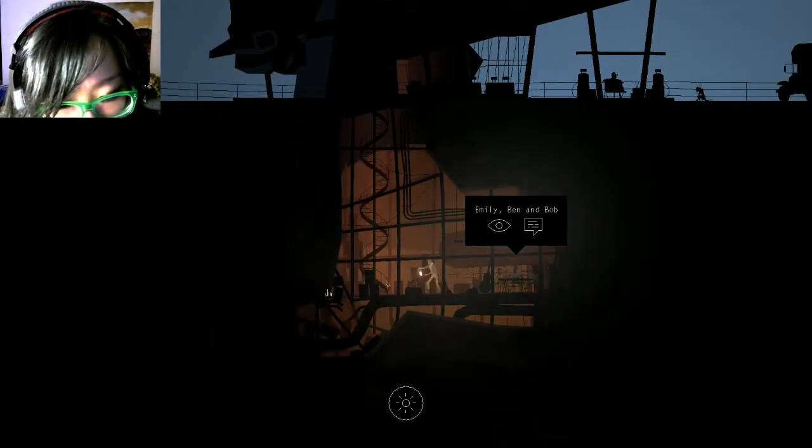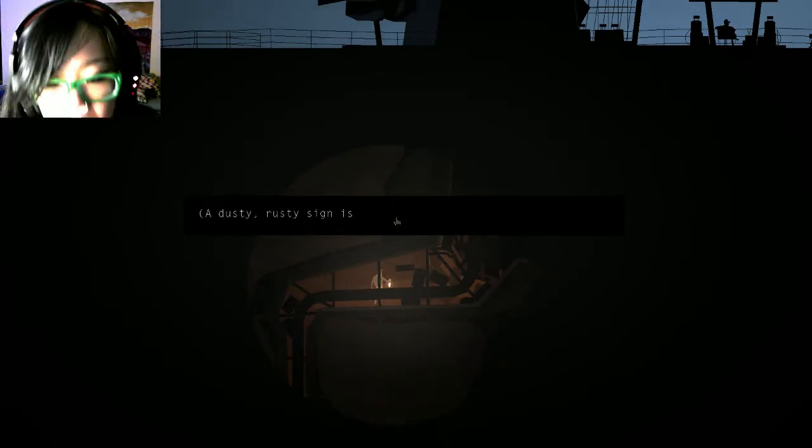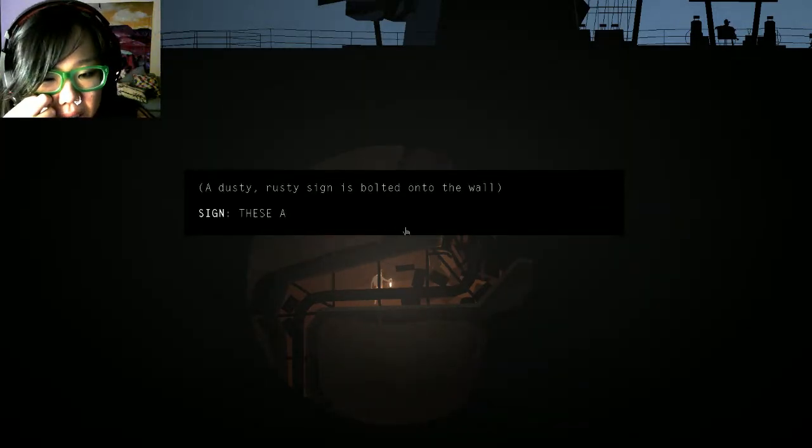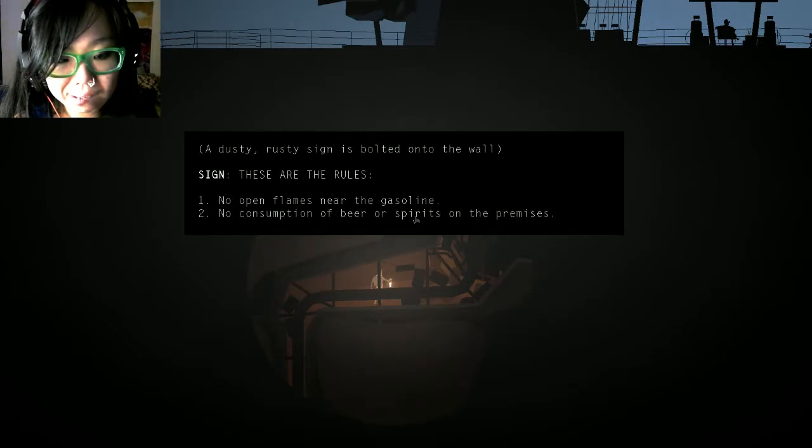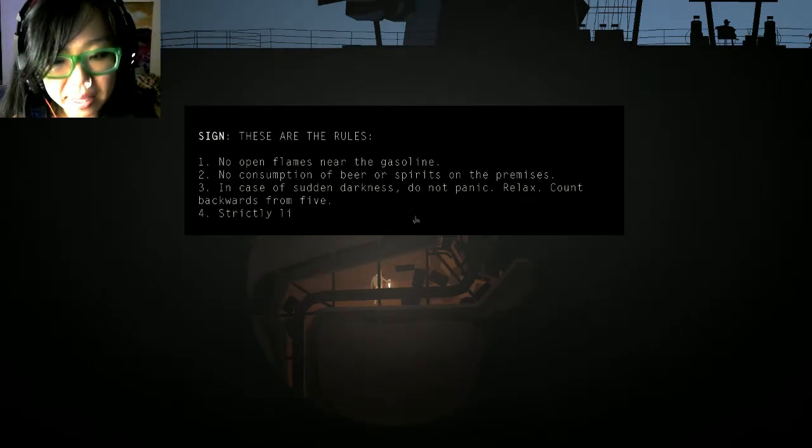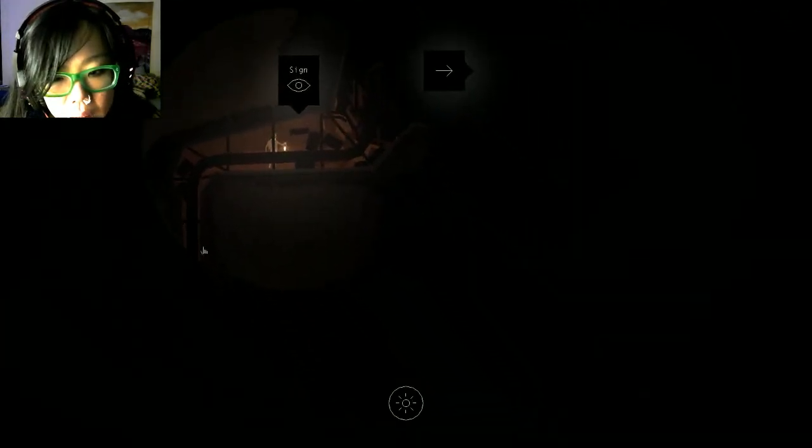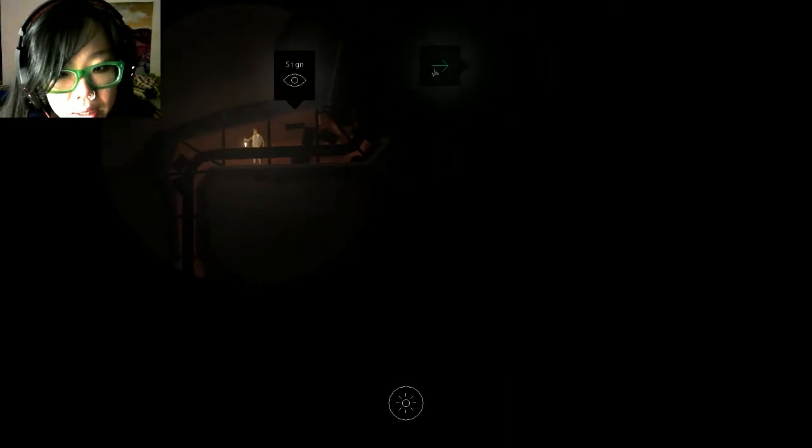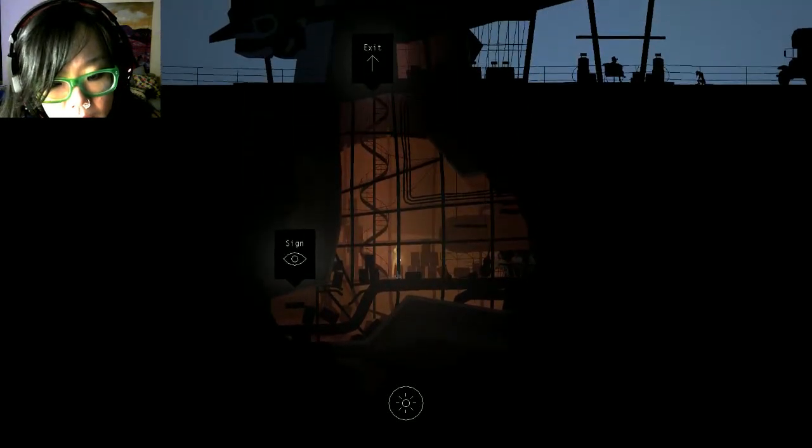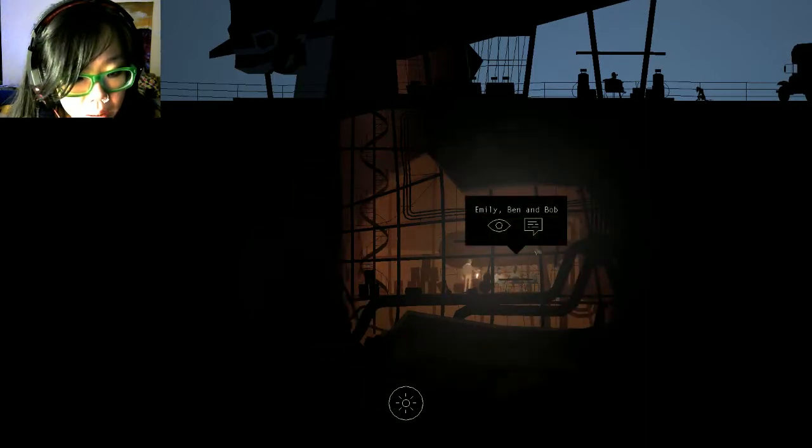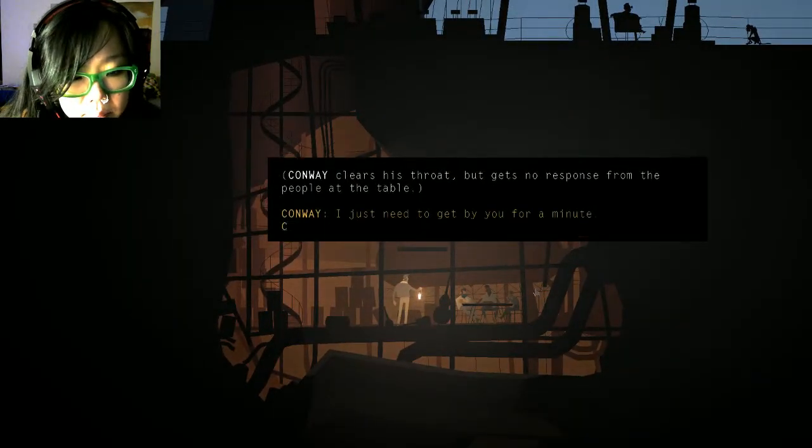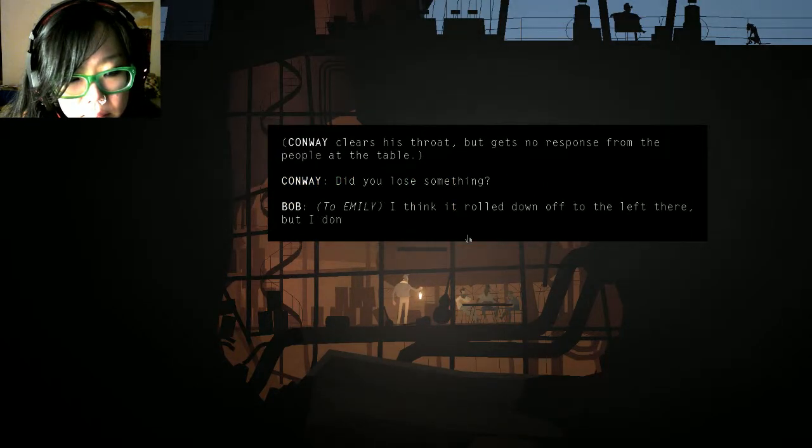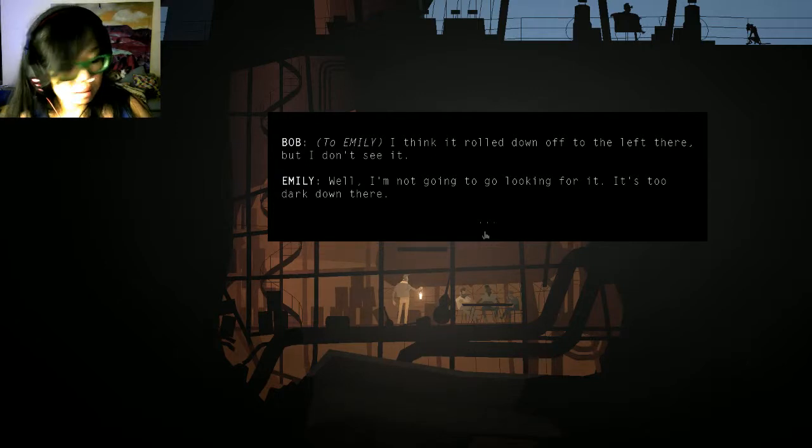I guess I can't really pass them, but I can read this sign. A dusty rusty. I'm ready. That's spooky, what's going on down here? Oh, so that's kind of it. There's a cue that we need to, oh, what's this? There was something interesting happening there, but maybe we need to talk to them again. Well I'm not going to go looking for it, it's too dark down there.